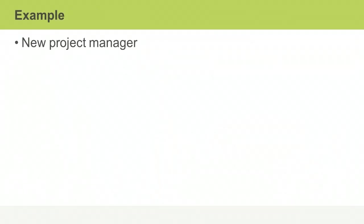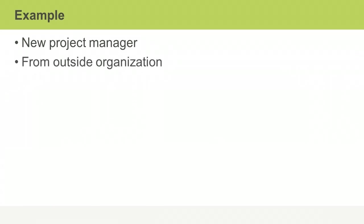Here's an example of how things can go south in a hurry if you're not aware of the culture. A hospital requires a hospital management information system to automate its day-to-day activities. Tracy is hired as the project manager. The decision to hire outside of the organization was an unpopular one, and the project team actively resists Tracy's authority.